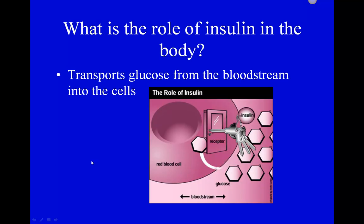Insulin is like a key that moves glucose — the breakdown product of carbohydrates — from the bloodstream into cells where it can be used. We need that insulin to open the door and help glucose move from the bloodstream into the cells. Without insulin, or with a pancreas that has become insulin resistant, we end up with diabetes.